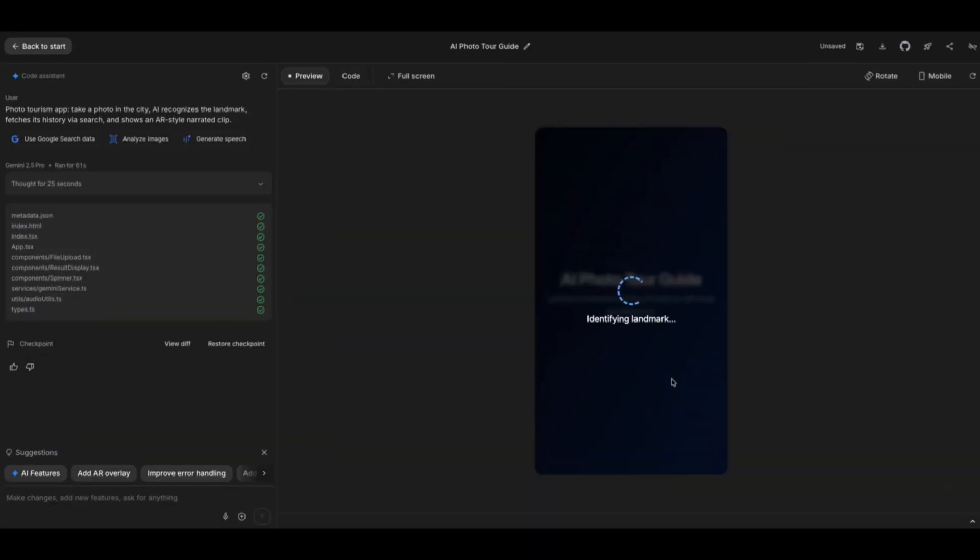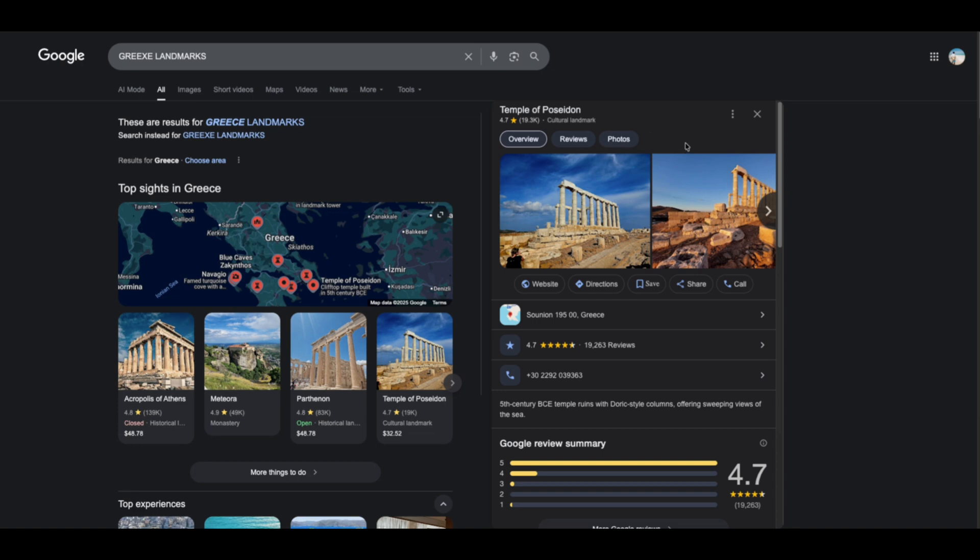I've uploaded an image to the application. Let's see what it comes up with. Currently, it's identifying the landmark. Now, it's going to fetch some history for that landmark. I'll reveal what image I uploaded. This is the image. I uploaded a picture of the Temple of Poseidon.